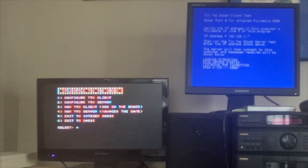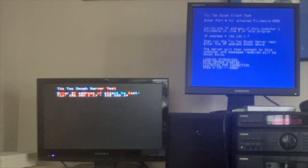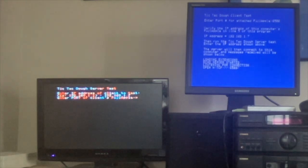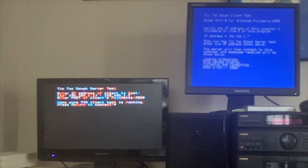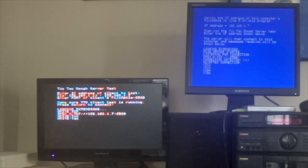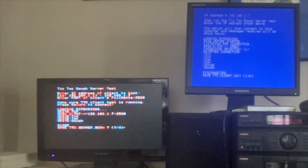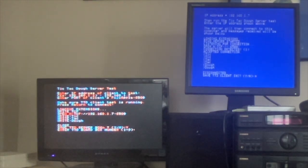I'm going to configure the 2C as a server. I want to connect to 192.168.1.7 and port number is 6500. Testing — and we have communication.